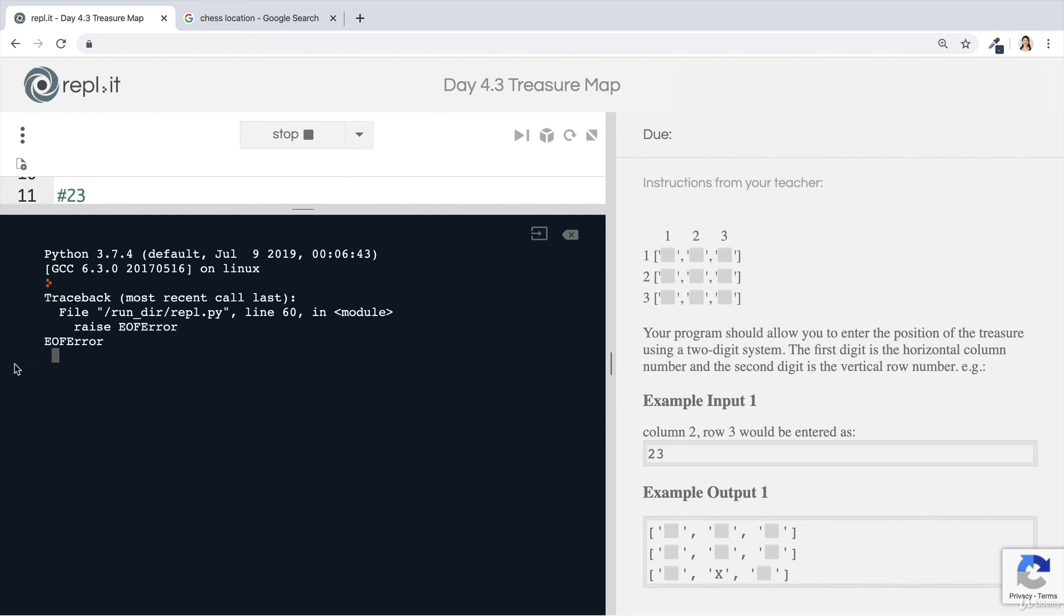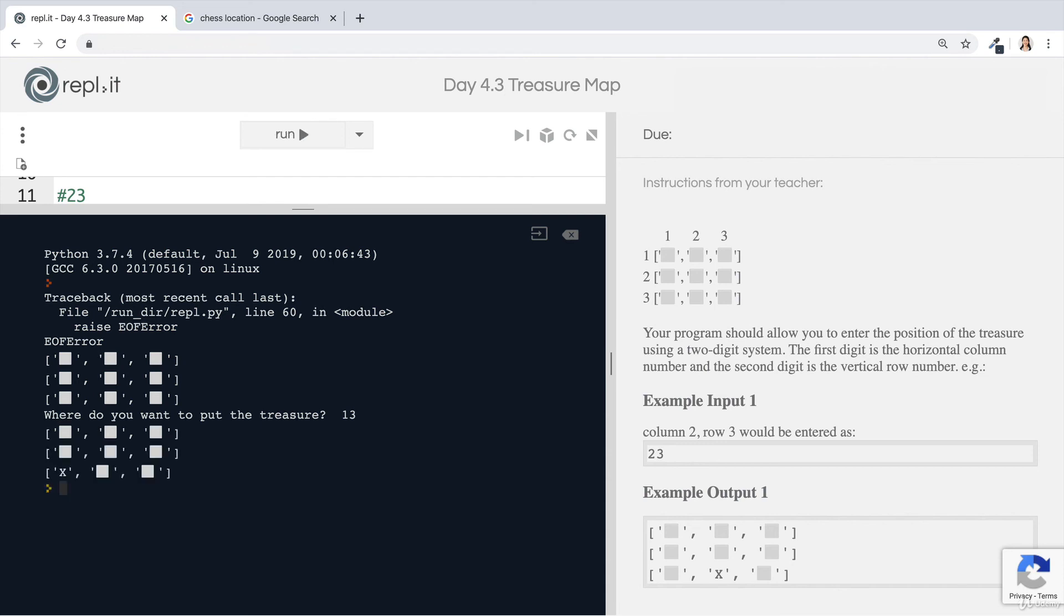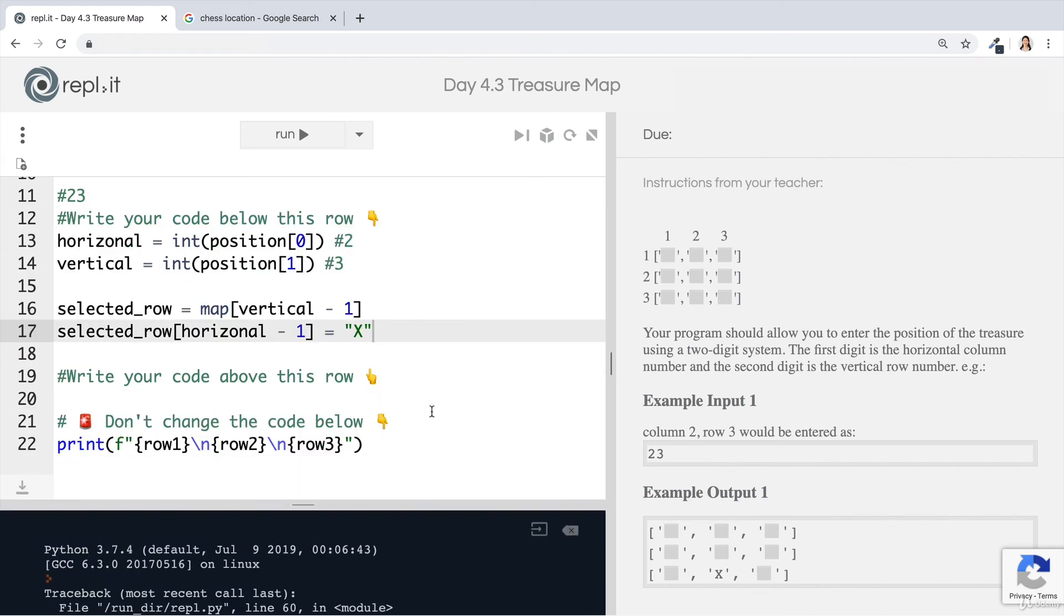Now, if I run this code again and I say, well, now I want to put it in column number one, row number three, then there it is. So this is now working for any possible combination that we come up with, as long as we're using the coordinates of our map. Did you manage to get it right and did you write the code in a different way? Perhaps because there's many, many ways of doing the same thing.